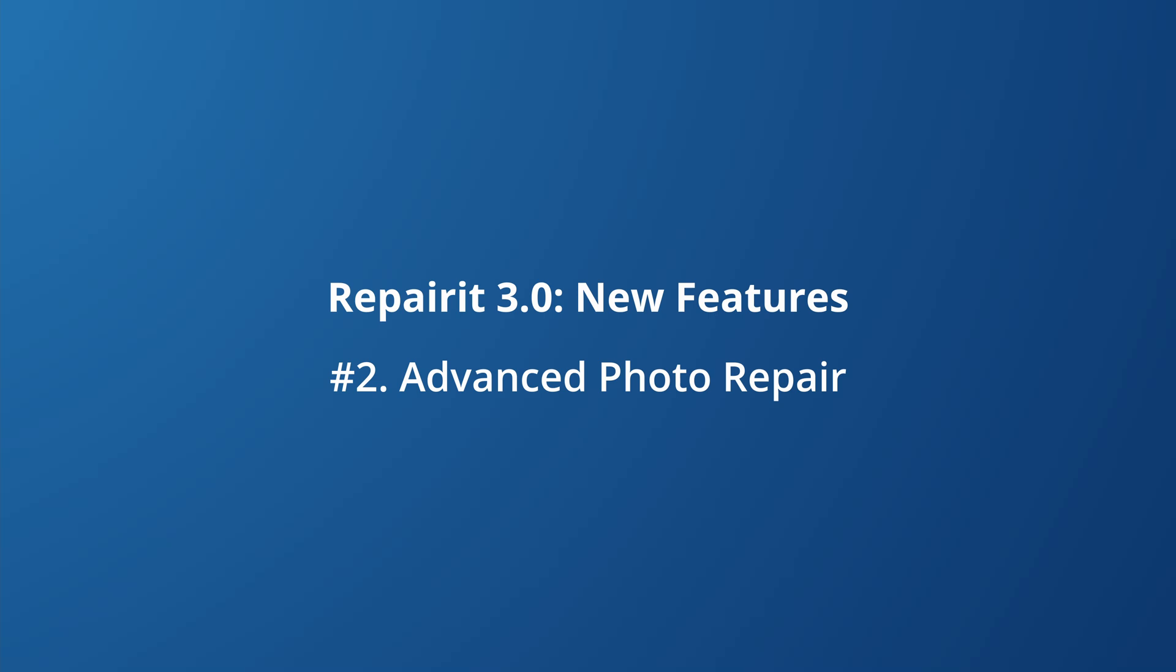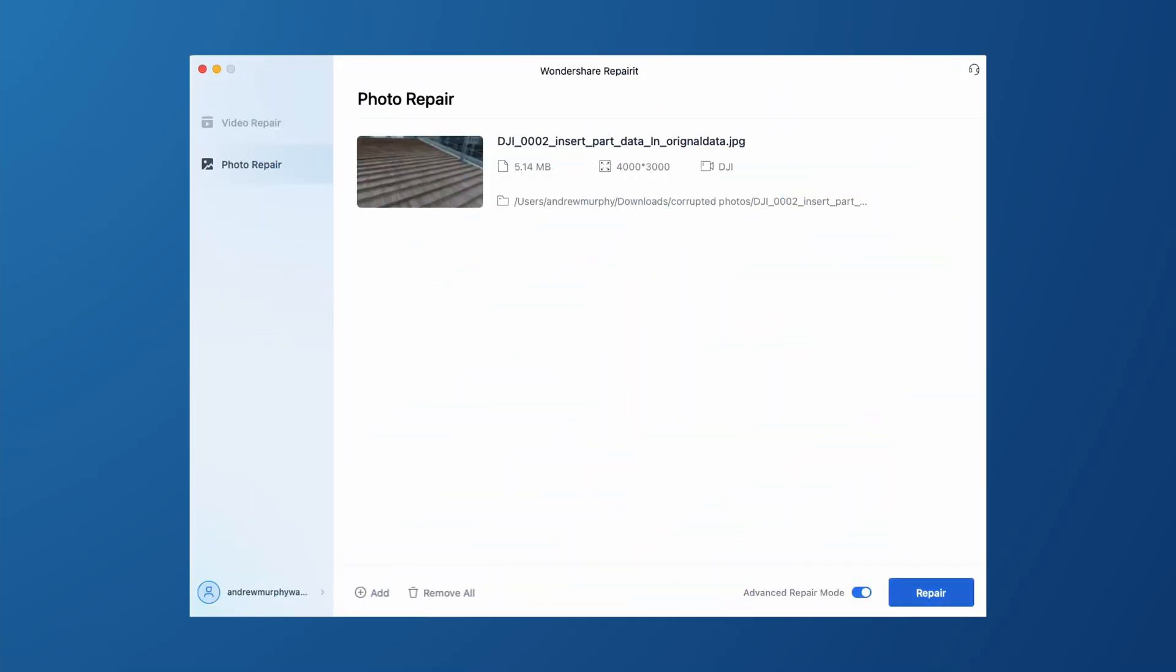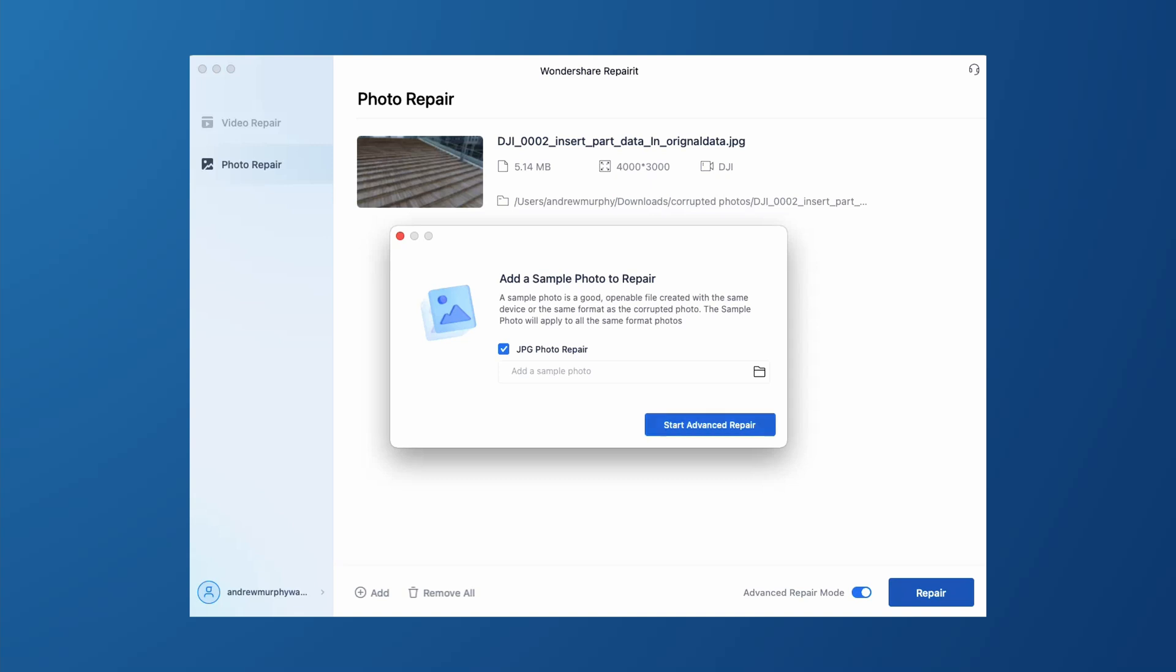From here you can decide whether you're happy with the repair job or if you'd like to do an advanced photo repair. The Advanced Photo Repair helps you fix many kinds of problems with your photos such as corrupted photo data, invalid photo files, or corrupted header files.